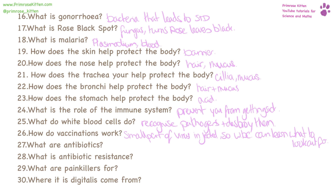What are antibiotics? These are drugs that kill bacteria. What is antibiotic resistance? This is where bacteria develop a resistance to antibiotics, so it doesn't work.